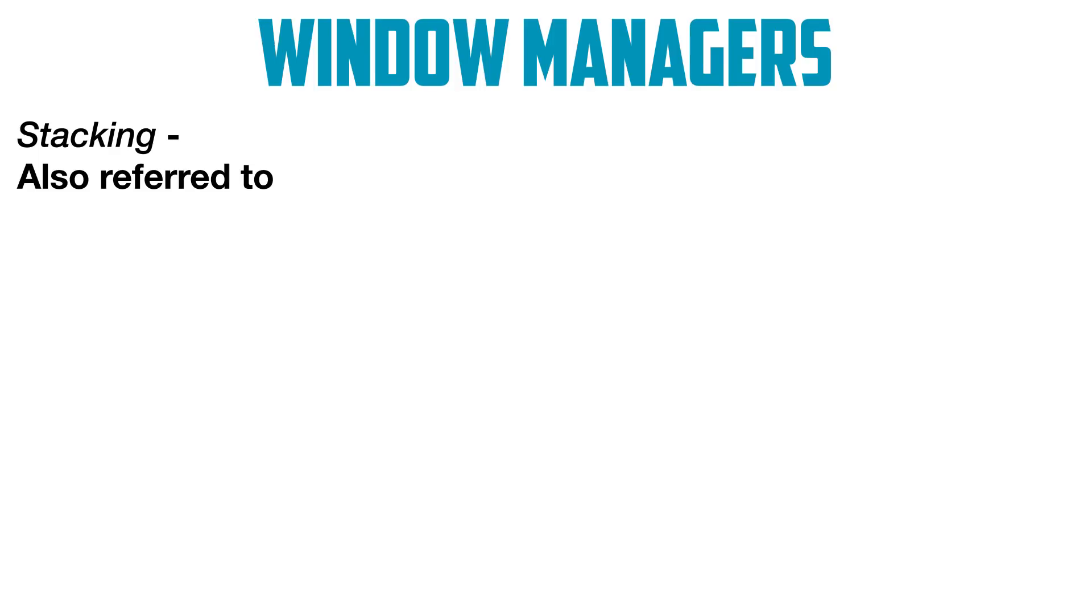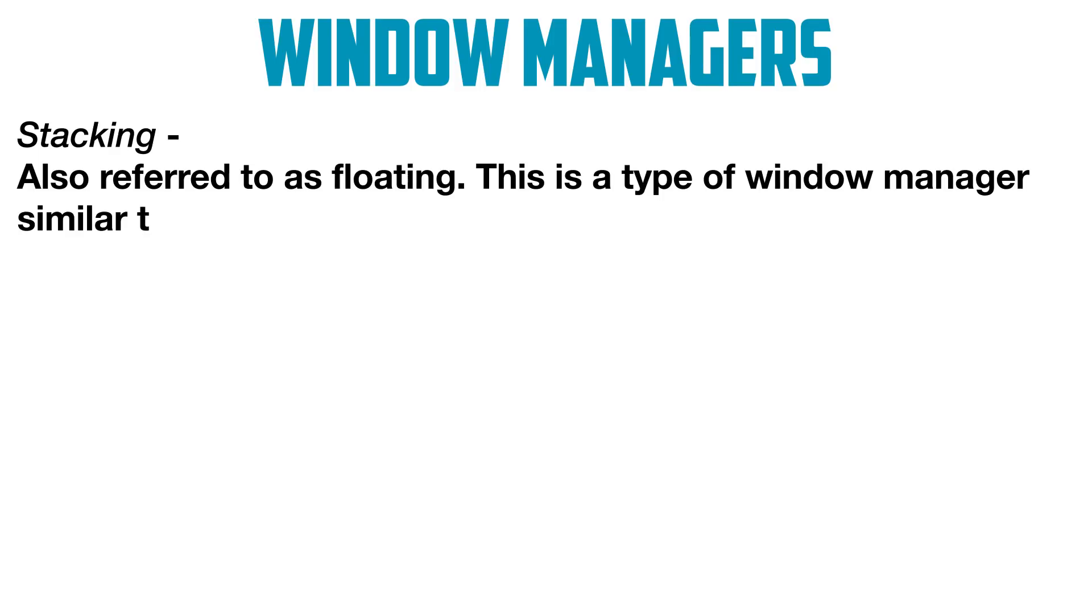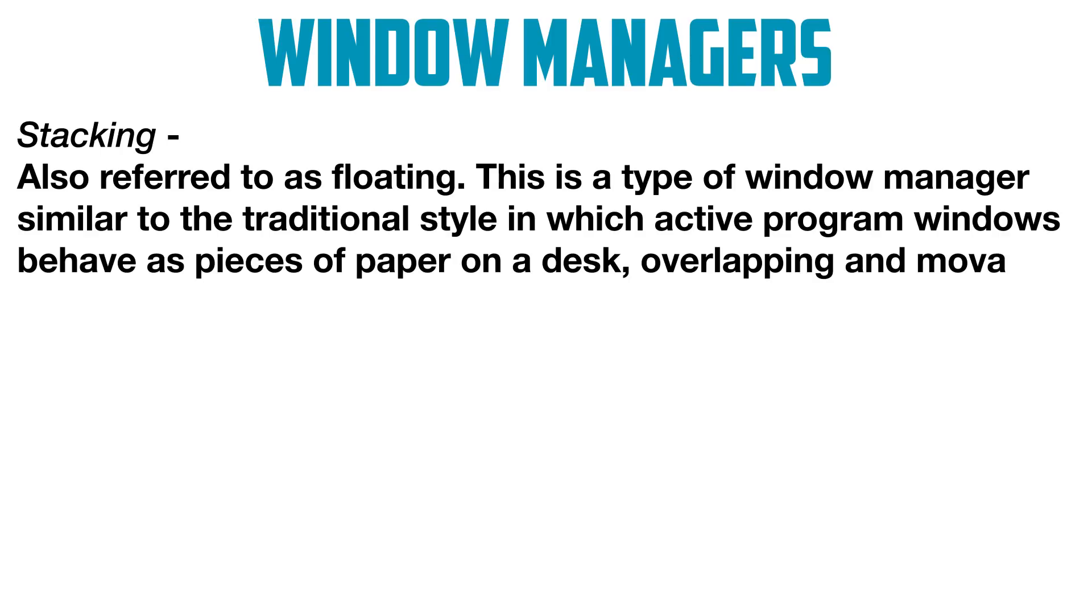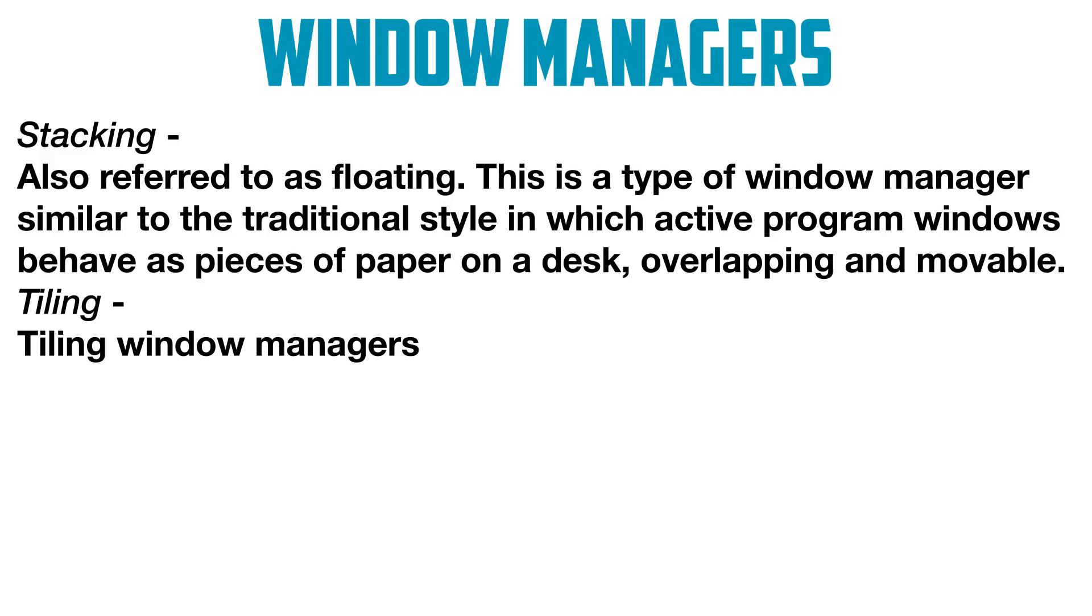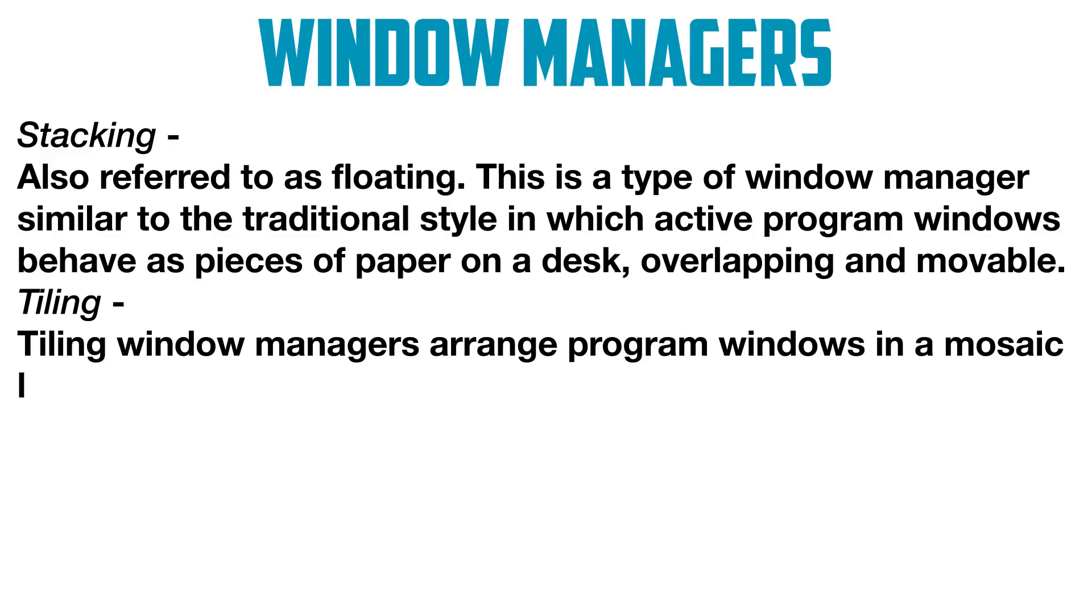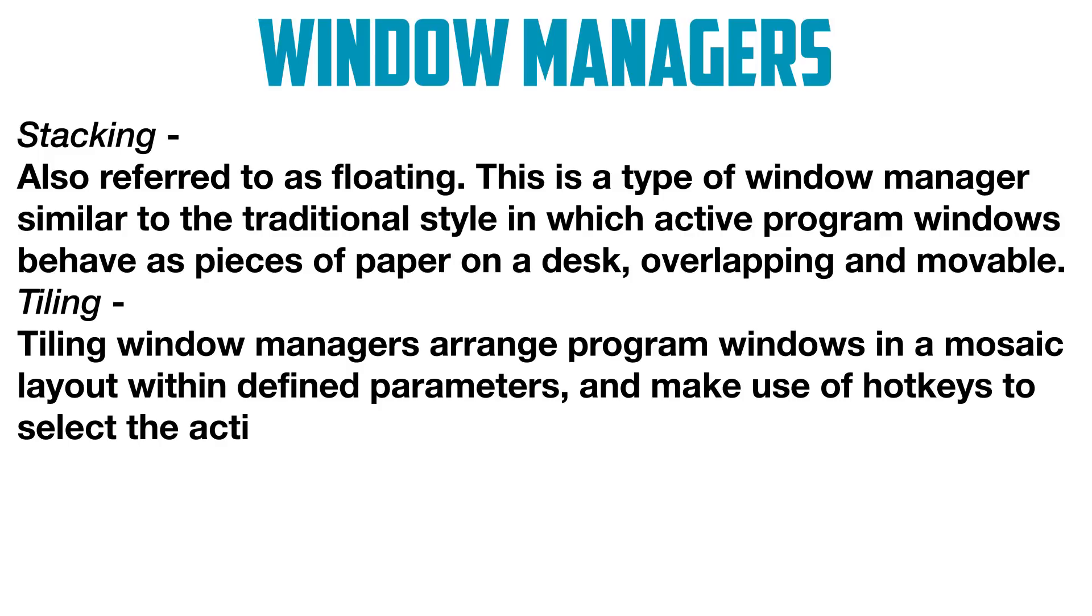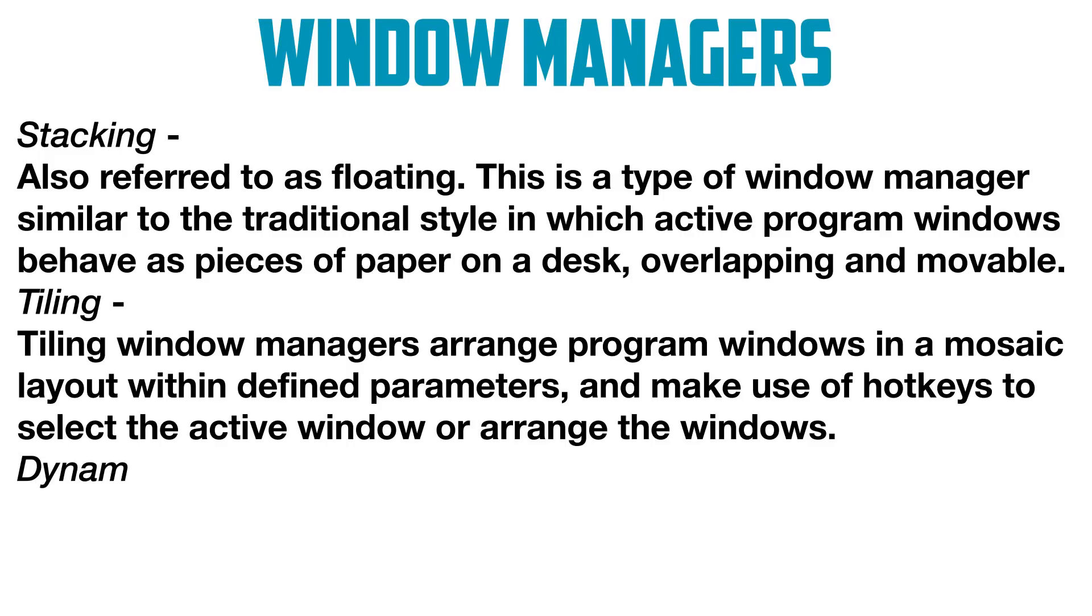Stacking, also referred to as floating, is a type of window manager similar to the traditional style in which active program windows behave as pieces of paper on a desk, overlapping and movable. Tiling window managers arrange program windows in a mosaic layout within defined parameters and make use of hotkeys to select the active window or arrange the windows.